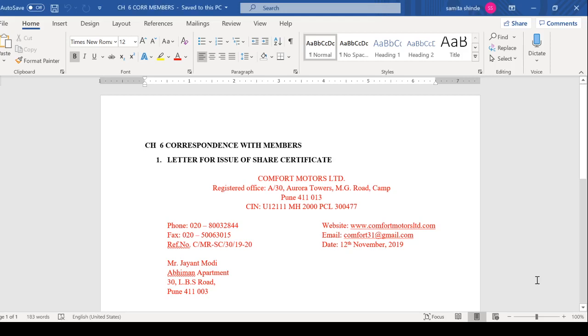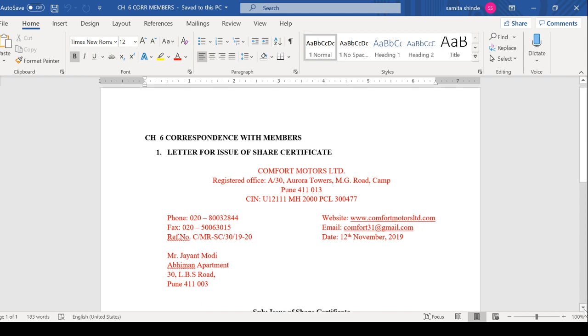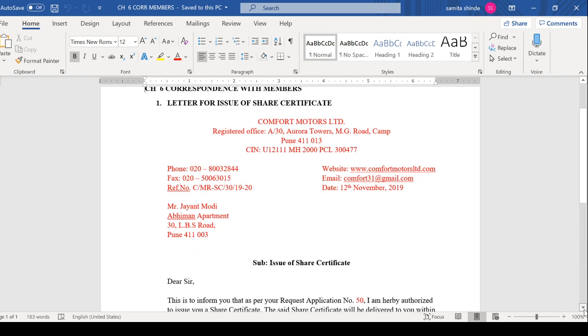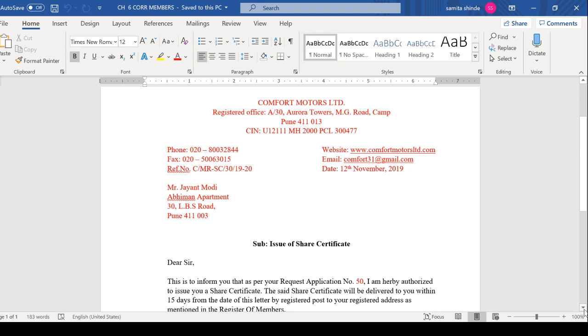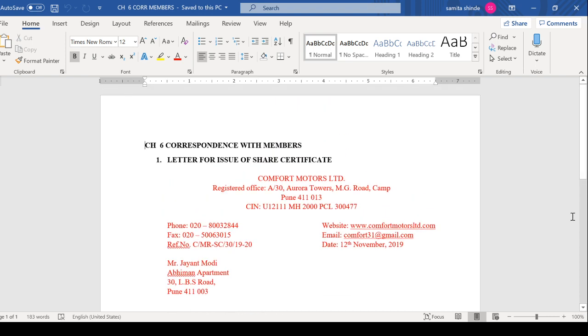Hello students, today we will start with Chapter 6, which is basically related to correspondence with members. Here you are going to study various letters written for members. As we have already seen the letter layout, this is a letter format taken from your textbook.